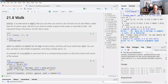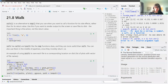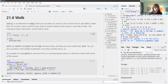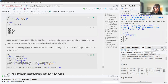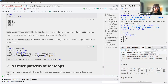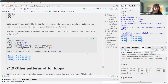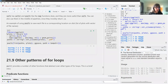walk is an alternative to map that you use when you want to call a function for its side effects rather than its return value — for example, outputting to the screen or saving files to disk. The important thing is the action, not the return value. walk also has walk2 and pwalk, and they're useful in the middle of pipelines since they invisibly return .x.